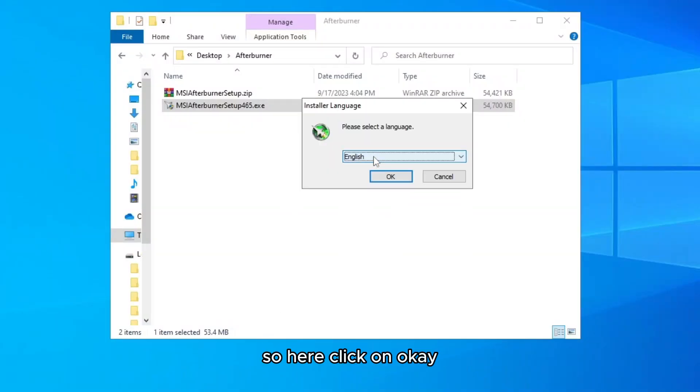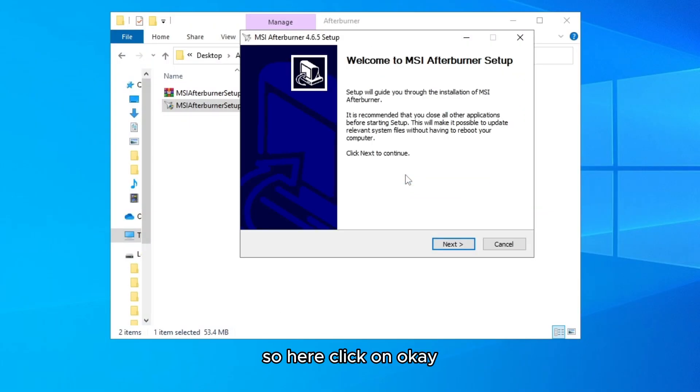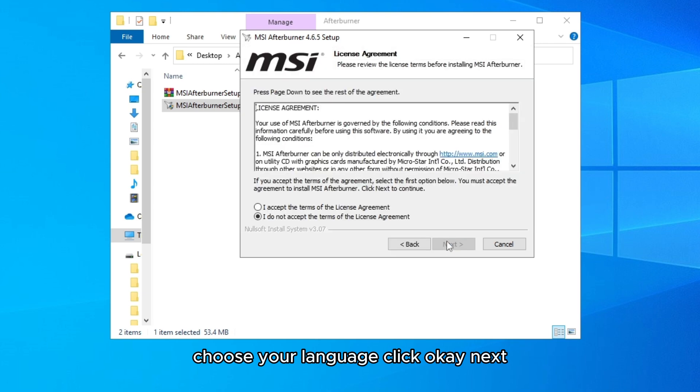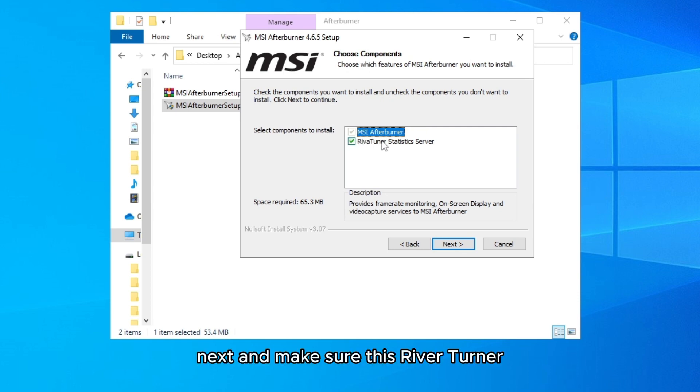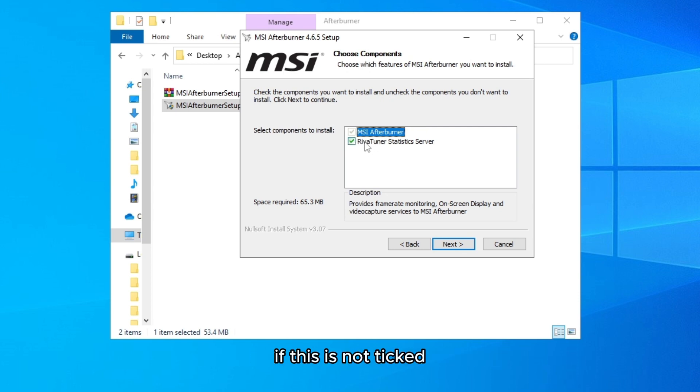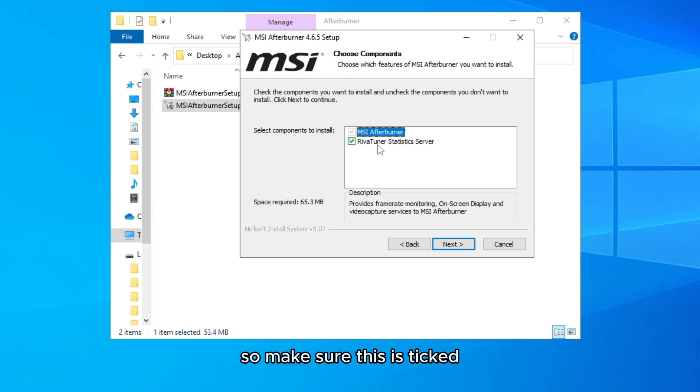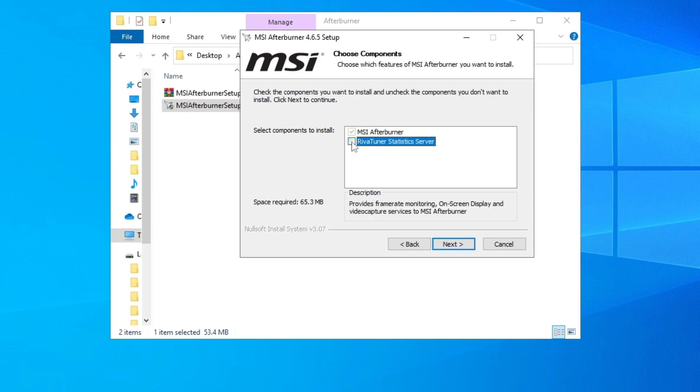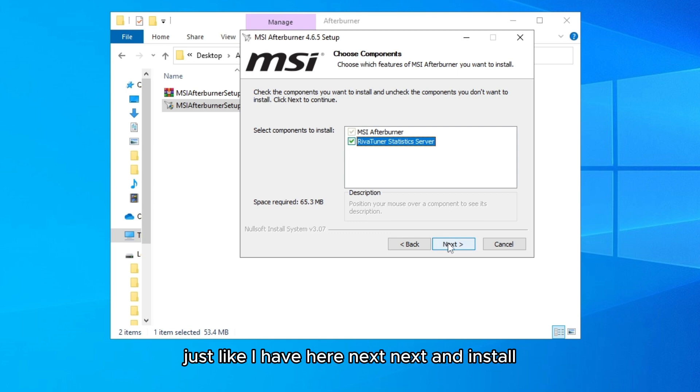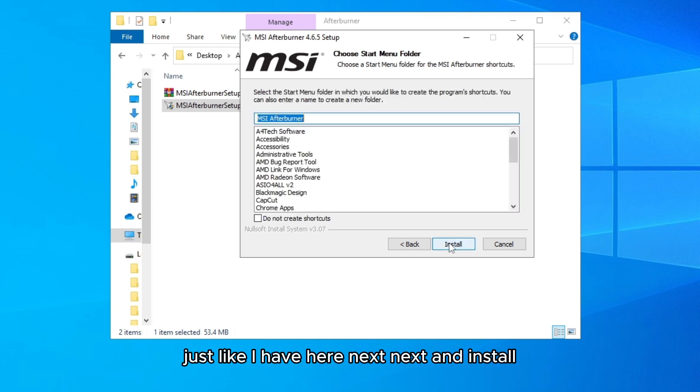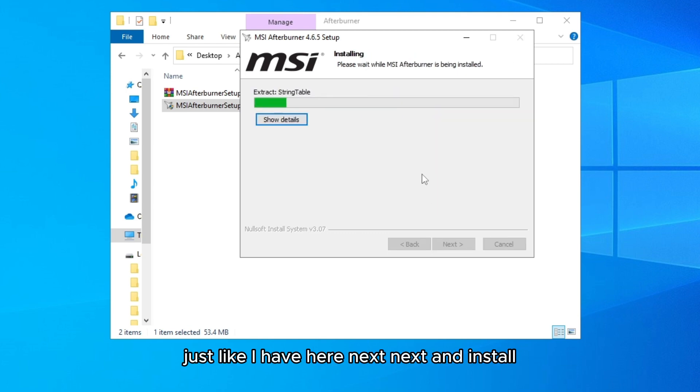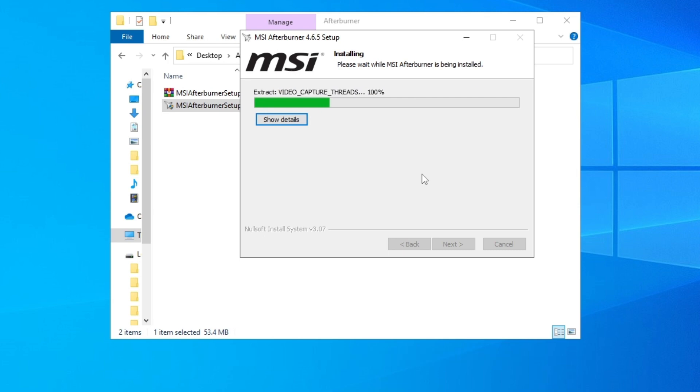So here, click on OK, choose your language, click OK, Next, I accept, Agree, Next. And make sure this RivaTuner Statistics Server is ticked. If this is not ticked, this will not work. So make sure this is ticked, just like I have here. Go Next, Next, and Install.